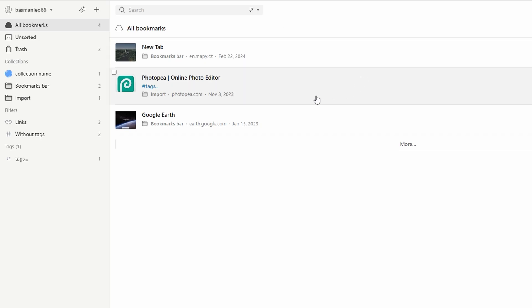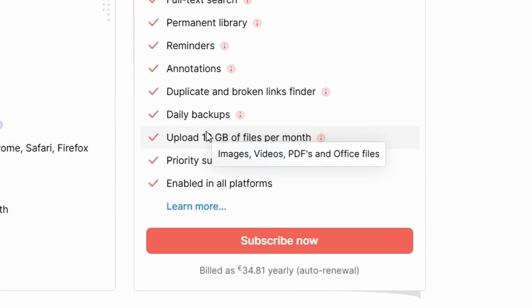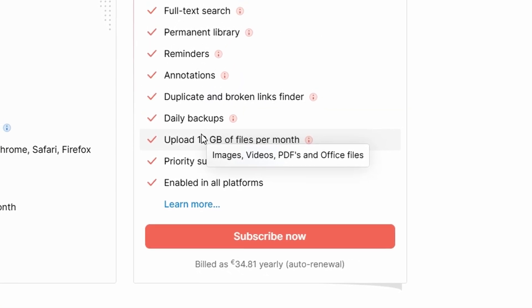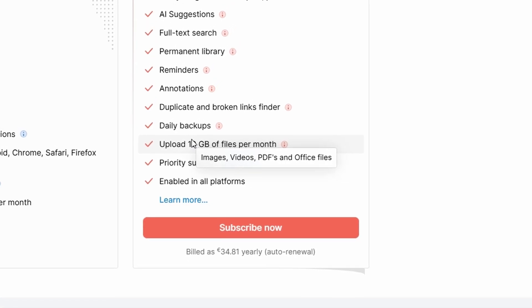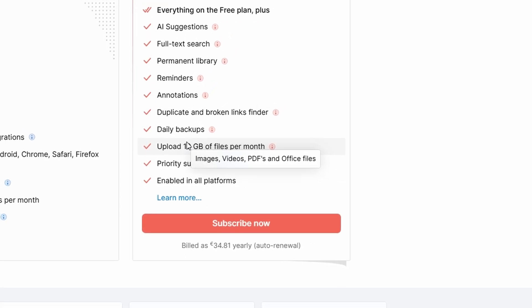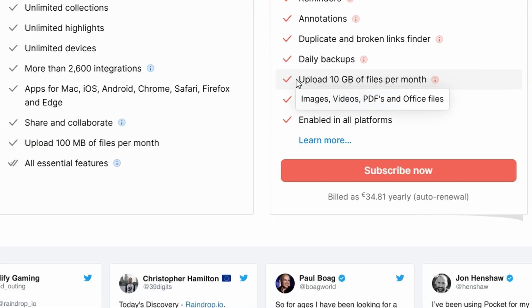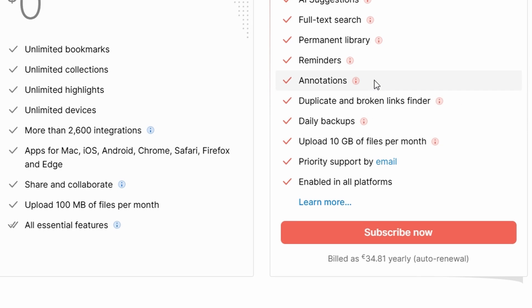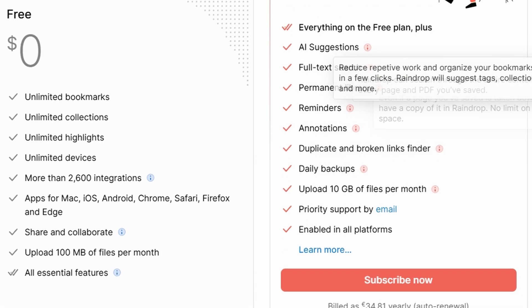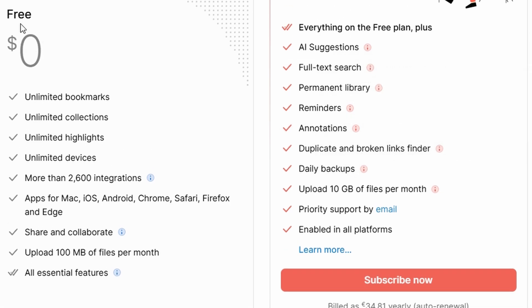With 10 gigabytes of uploads per month, you can attach files like PDFs, high-quality images, or important documents directly to your bookmarks. For example, you could bookmark a web page about a project and upload relevant PDFs or images for quick access. While the free plan is a fantastic starting point, raindrop.io pro's features make it a must-have for power users.